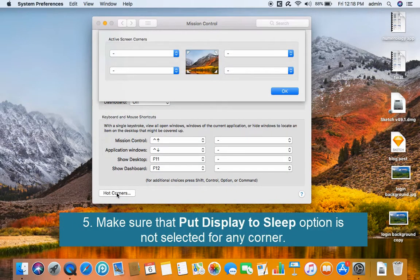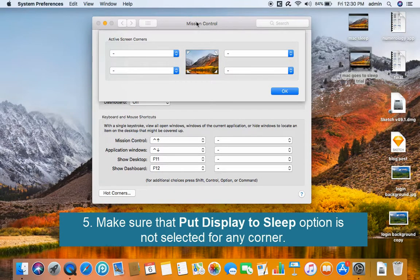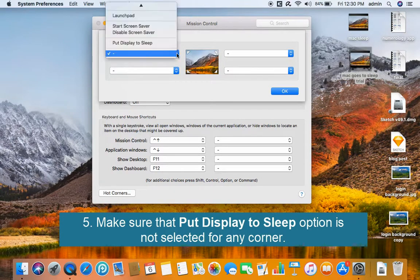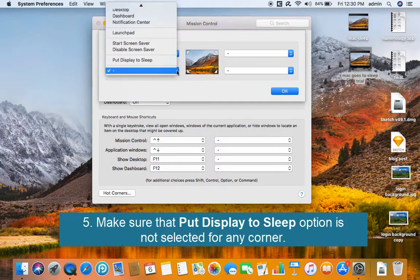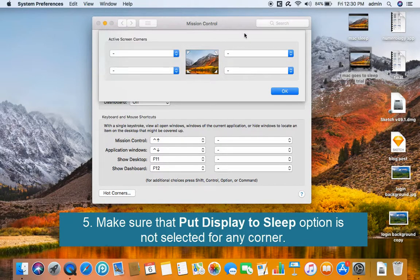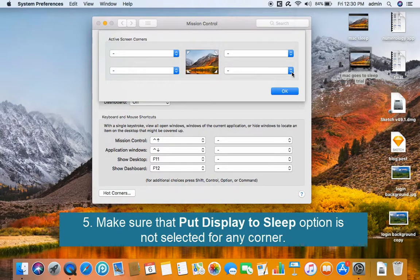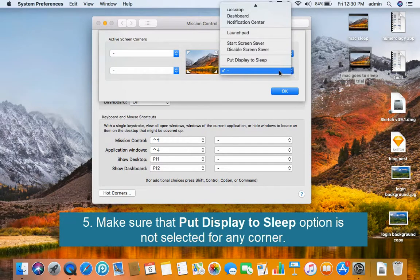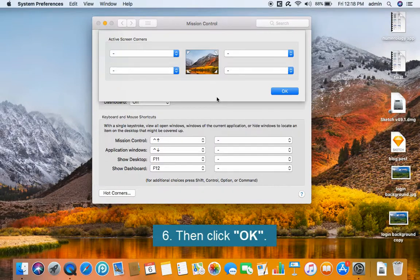Make sure that put display to sleep is not selected for any corner. Then click OK.